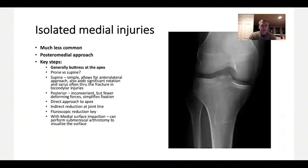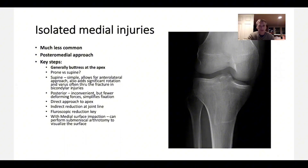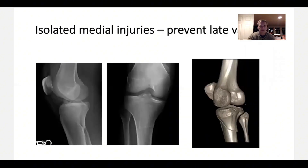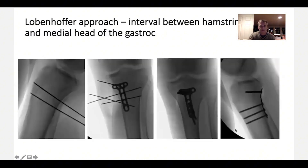Isolated medial injuries are much less common. Usually a posterior or posterior medial approach is used to get a plate on the medial or posterior medial side. These can be done supine. For posterior shears you really need to place the patient prone to get full access to the posterior aspects of the proximal tibia. The goal is to prevent late varus collapse. Here's an example of a posterior medial approach done prone — reducing the fracture, placing K-wires, and using a buttress plate. You don't need a locked plate here, just a buttress against the deformity.